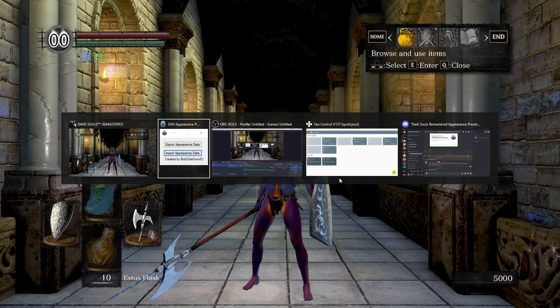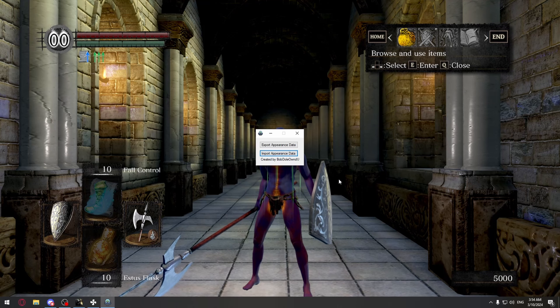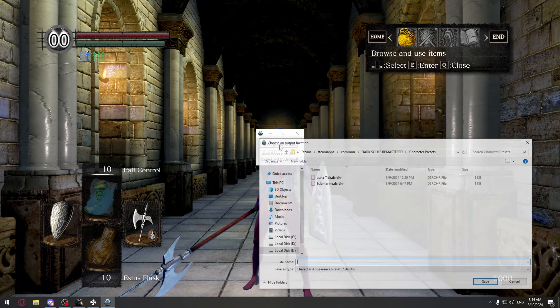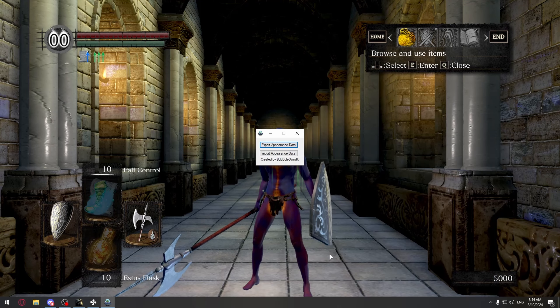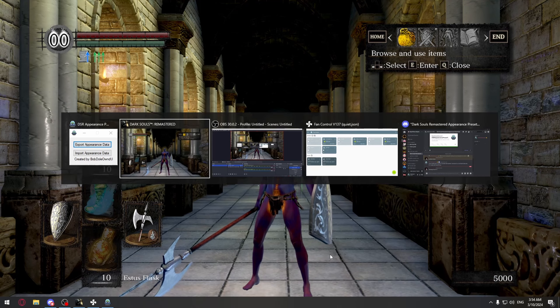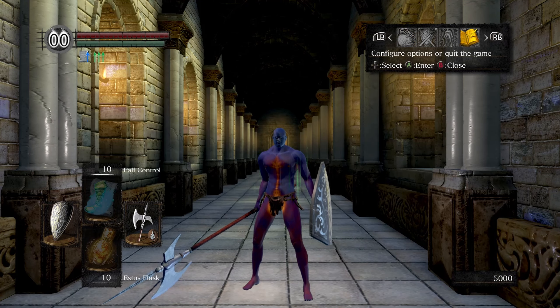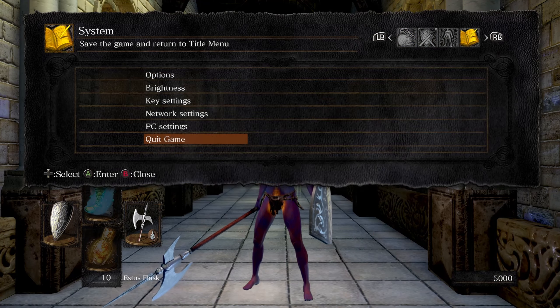If I tab over to the tool, I can go to export appearance data and export it to a new file, and then switch over to a completely different character.